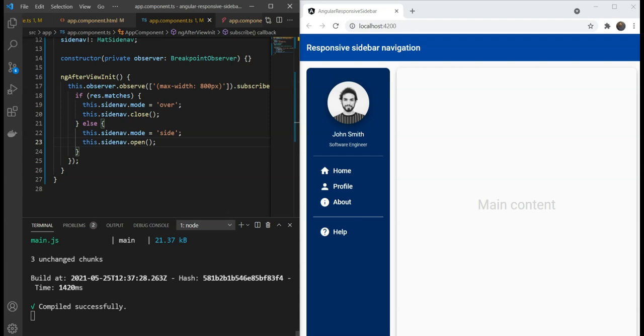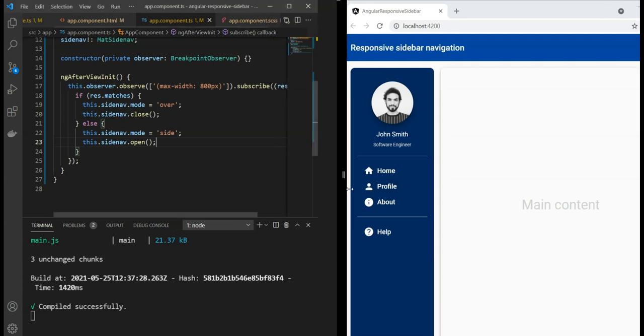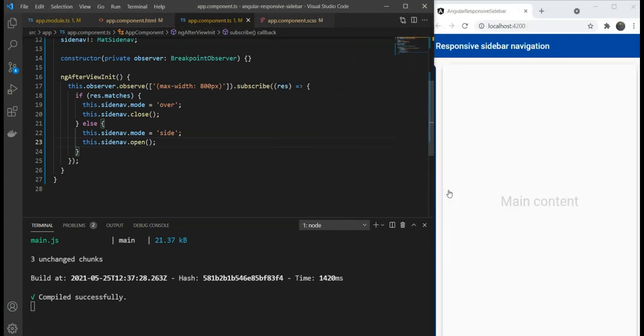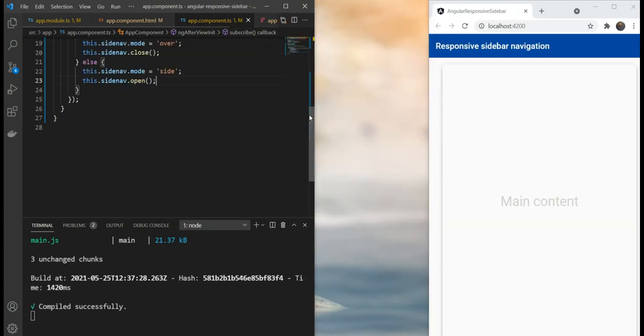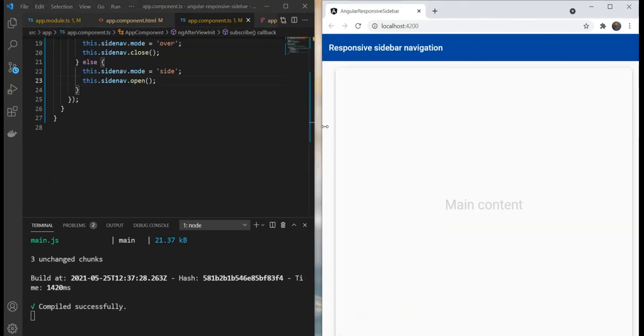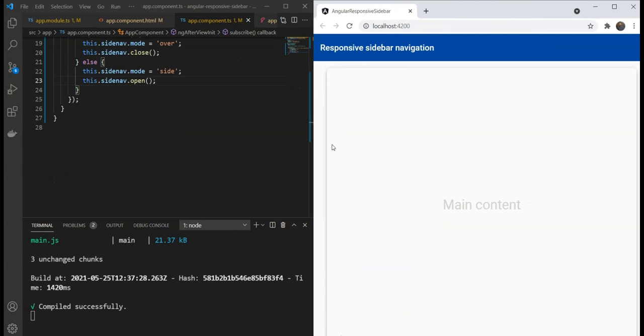There's just one thing left now. If you watch closely, on smaller screens, we don't really have any way to open the side-bar. Let me show this. As you can see, there's nothing to show the side-bar. So, let's quickly add a toggle button for the purpose.